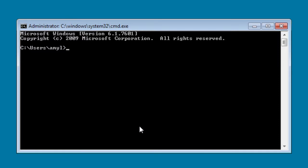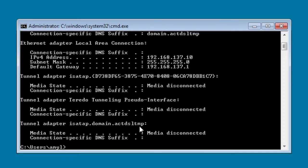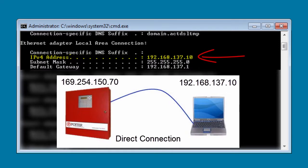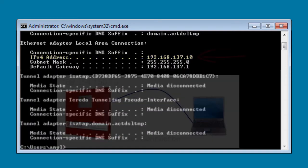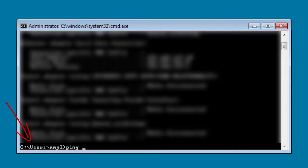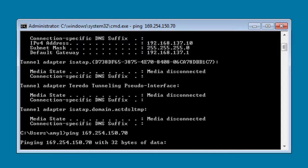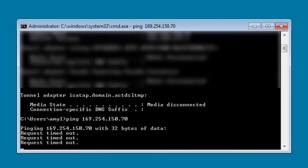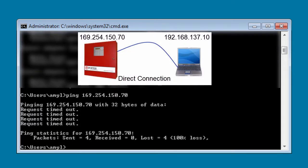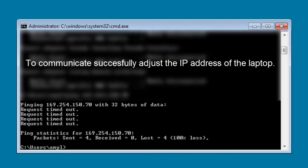In the event that you do not have similar IP addresses — for example, if the IP address of my laptop computer is 192.168.137.10 and I am directly connected to the fire alarm control panel whose IP address is 169.254.150.70 — when I ping the panel from the command prompt by typing in that IP address, it will time out, which means I am not successfully communicating with the fire alarm control panel. What is happening is that my computer has a static IP of 192.168.137.10, and that does not work with the IP address the fire alarm control panel has.